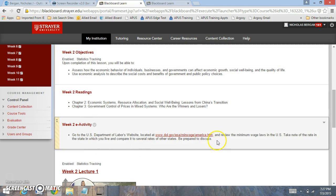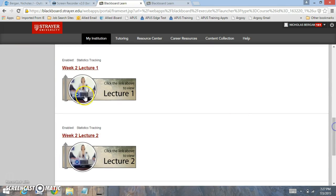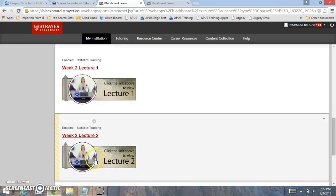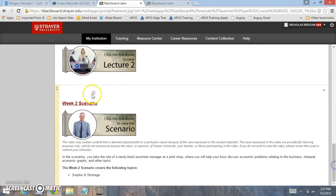We have an e-activity that you can review. Here's lecture 1 and 2. I would highly recommend you review those, and the week 2 scenario as well.